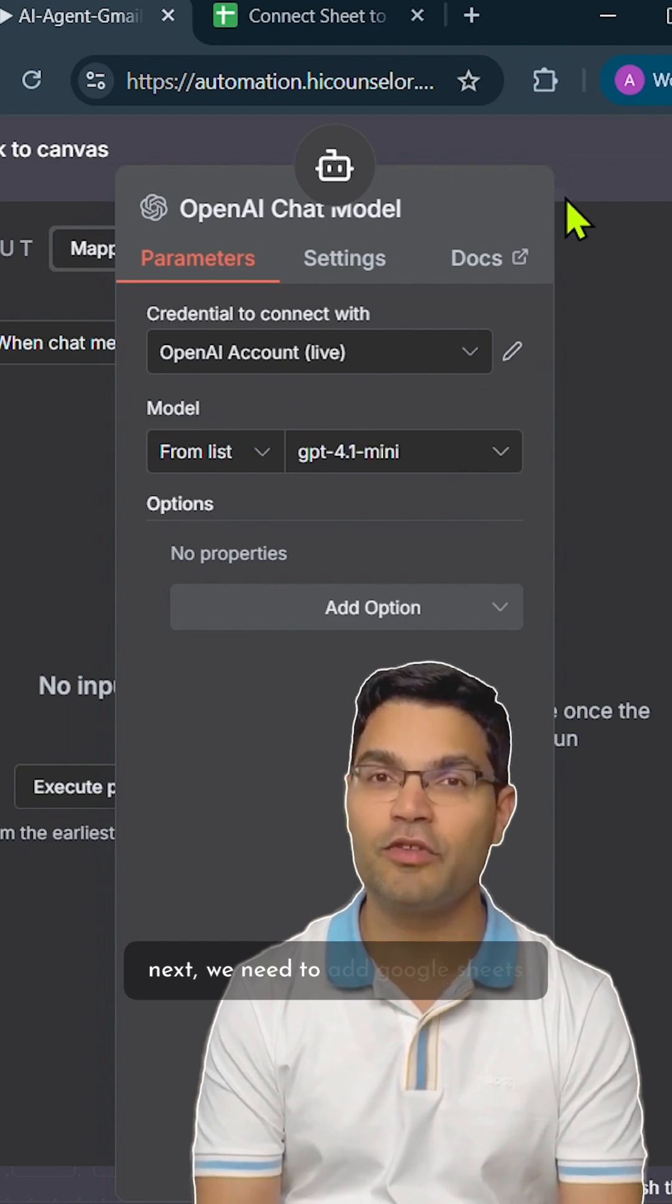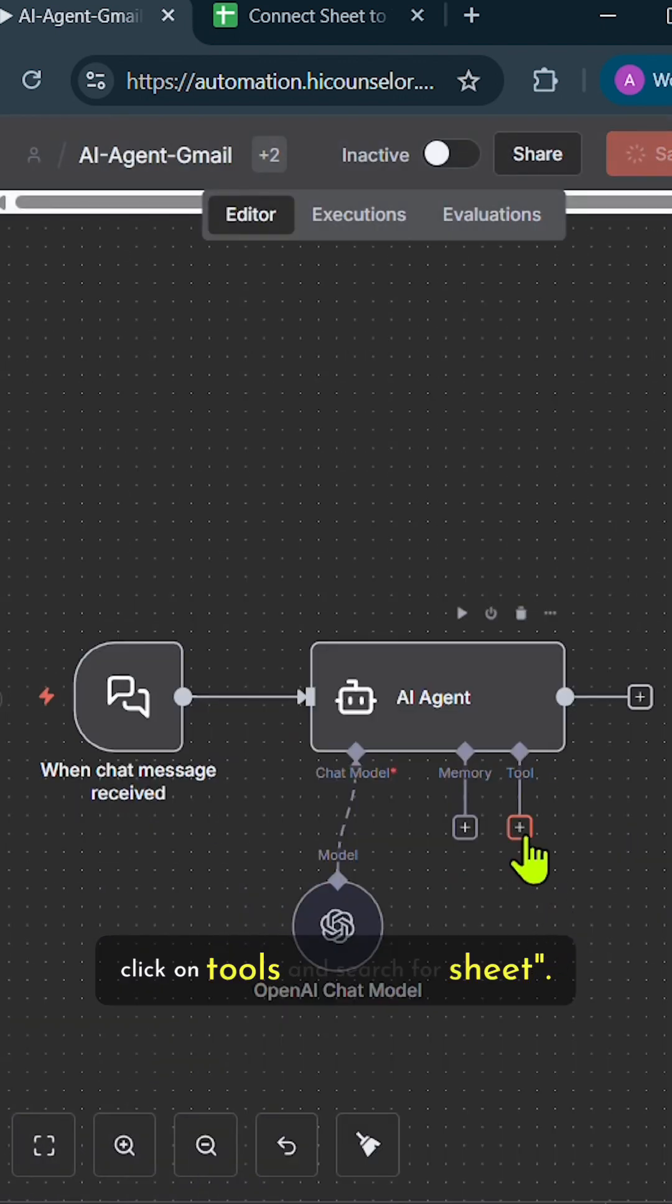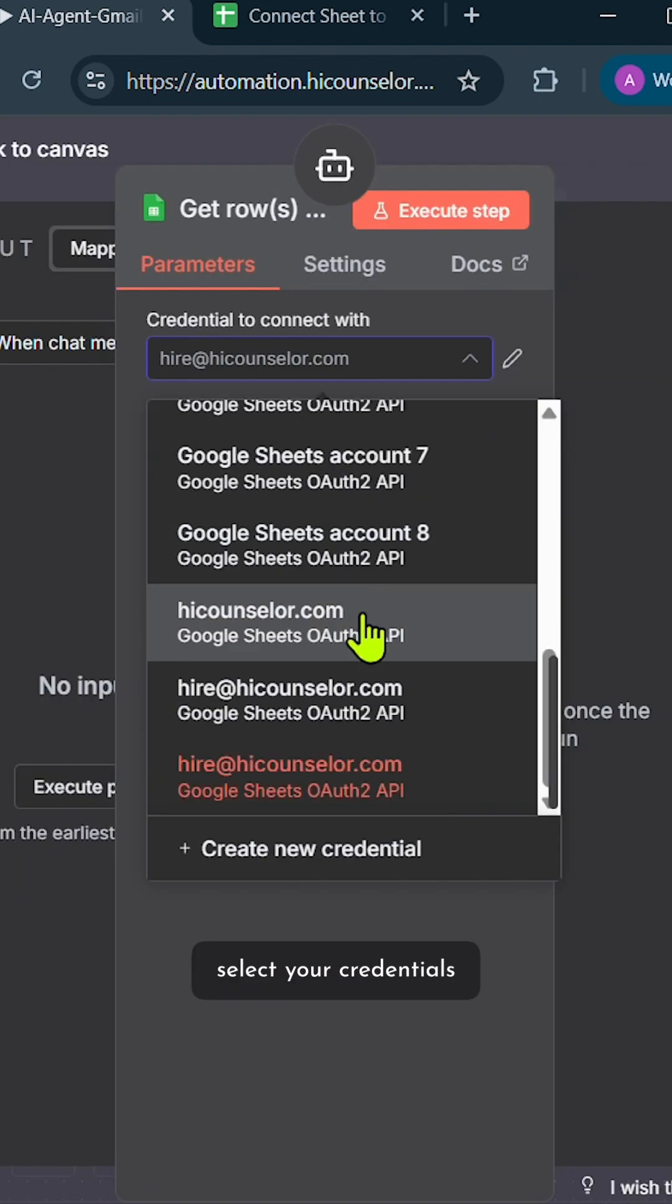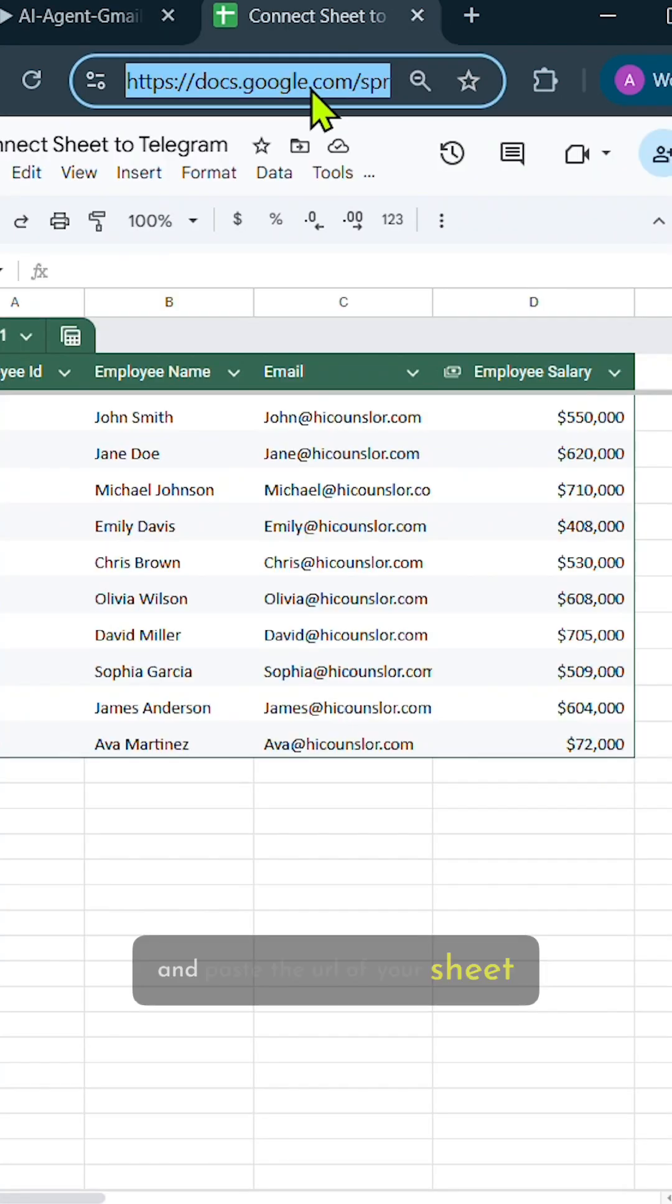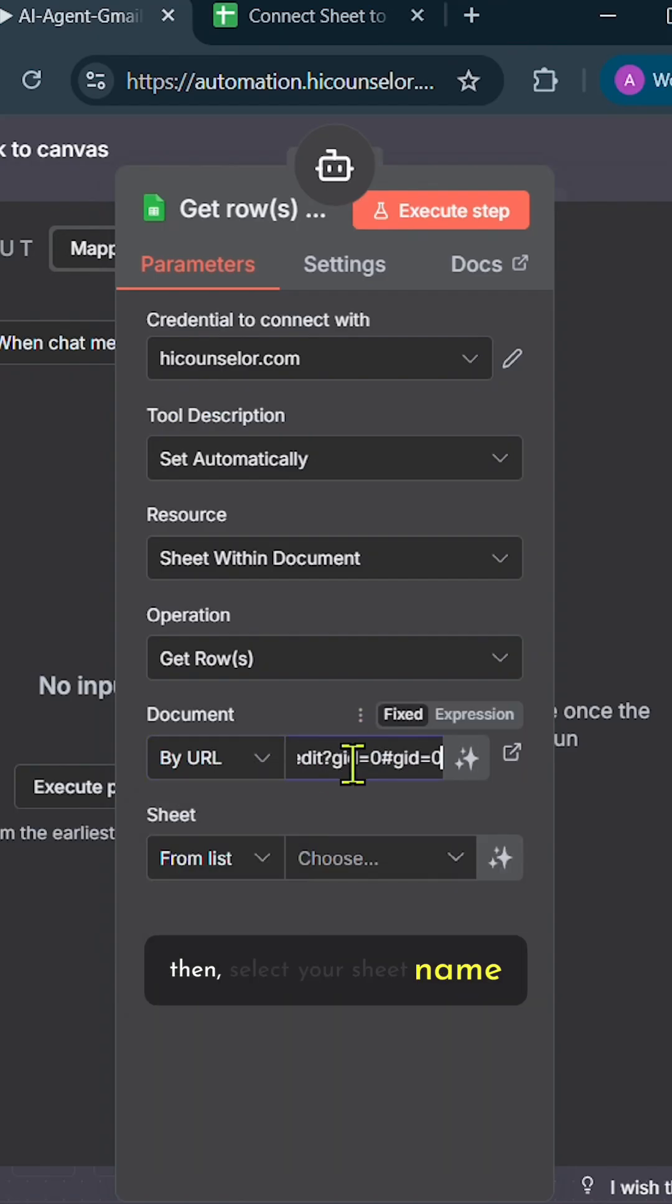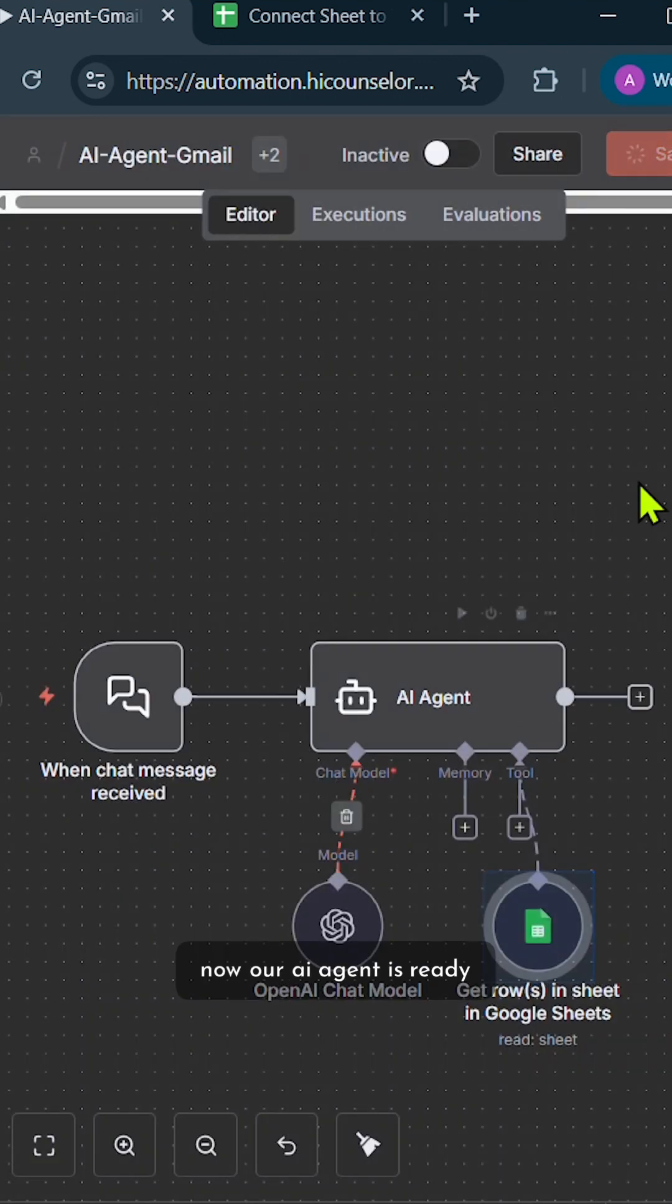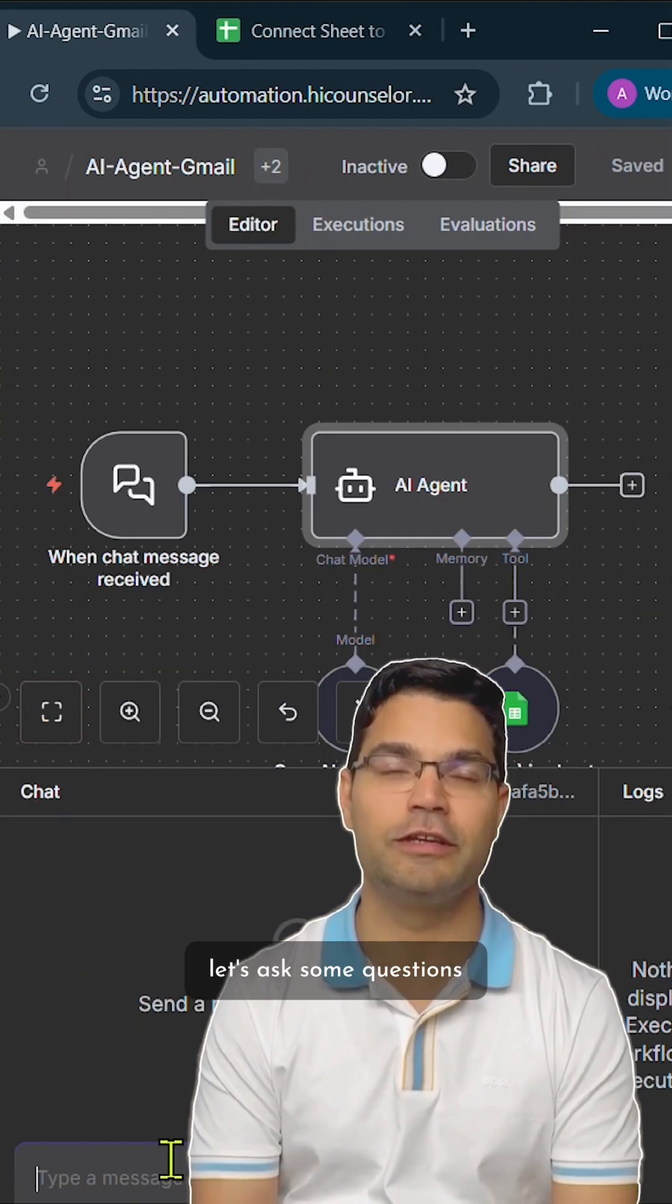Next, we need to add Google Sheets. Click on Tools and search for Sheet. Select your credentials, choose Get Rows as Operation and paste the URL of your sheet. Then select your sheet name. Now our AI agent is ready. Let's ask some questions.